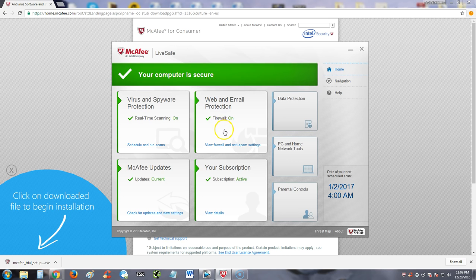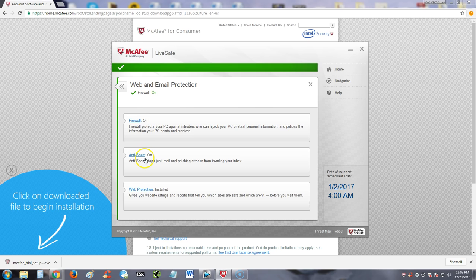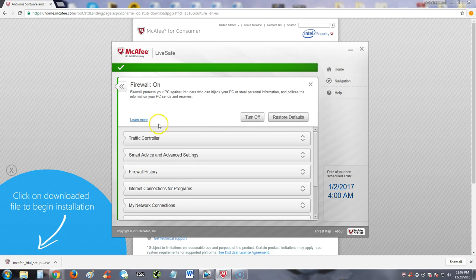Web and email protection is on. When you click on that module, it tells you firewall is on, anti-spam is on, web protection is on. Let's go ahead and take a look at those more in detail.